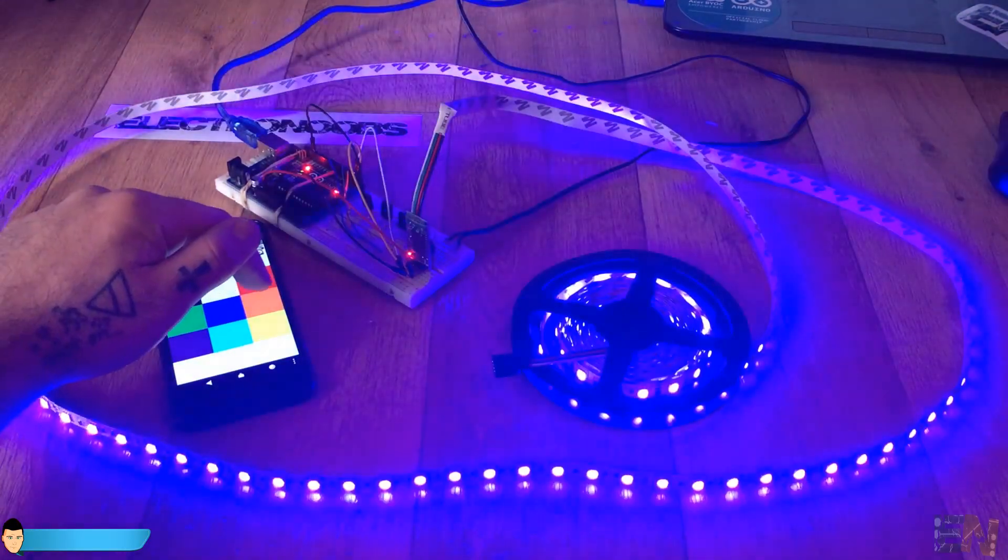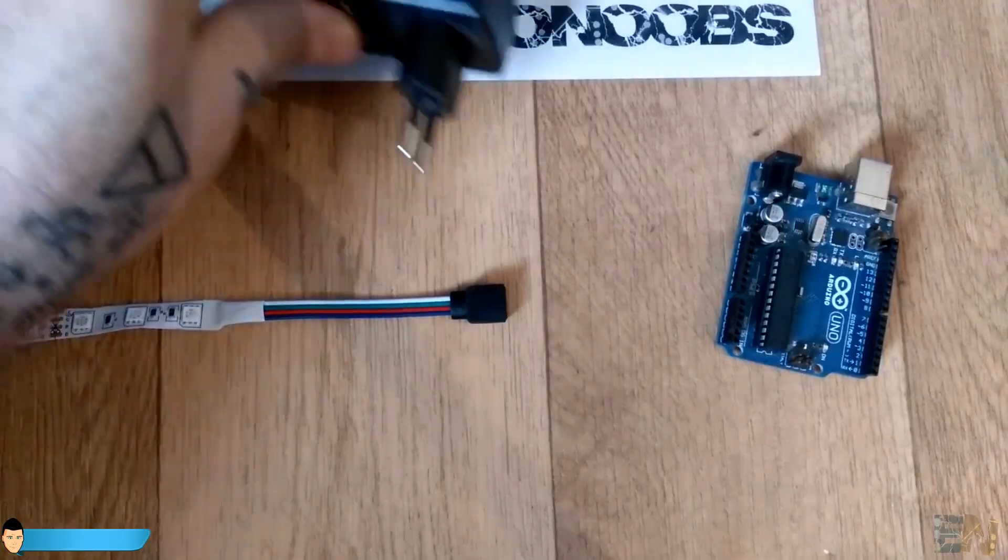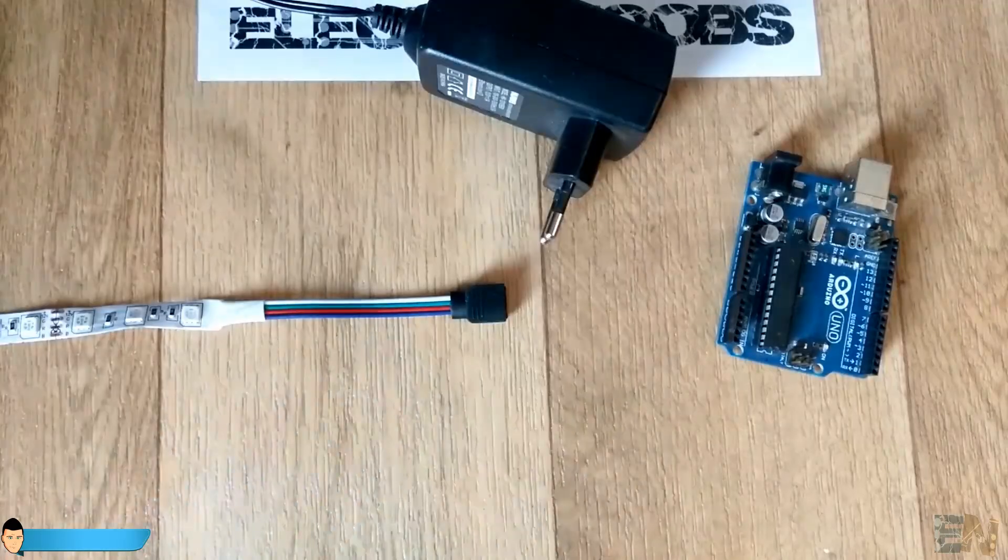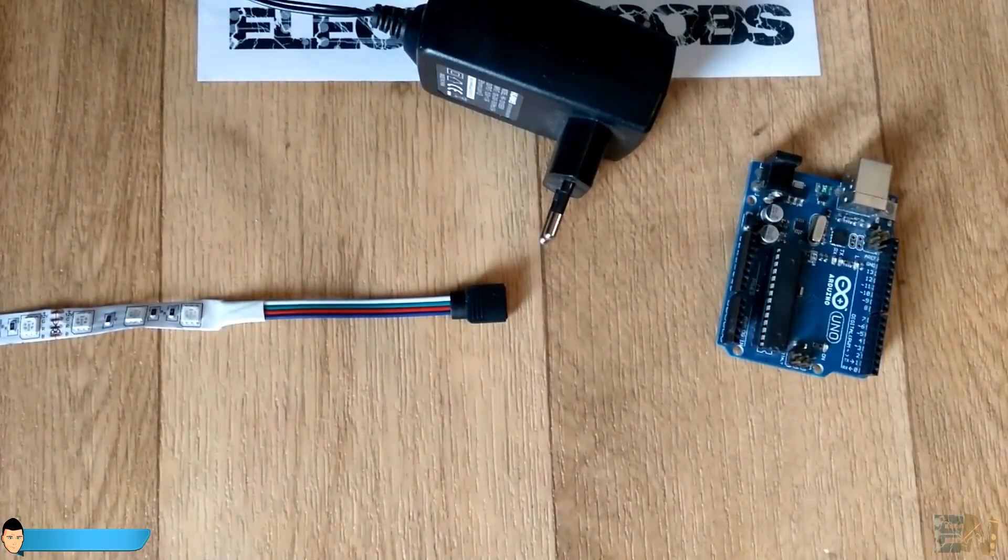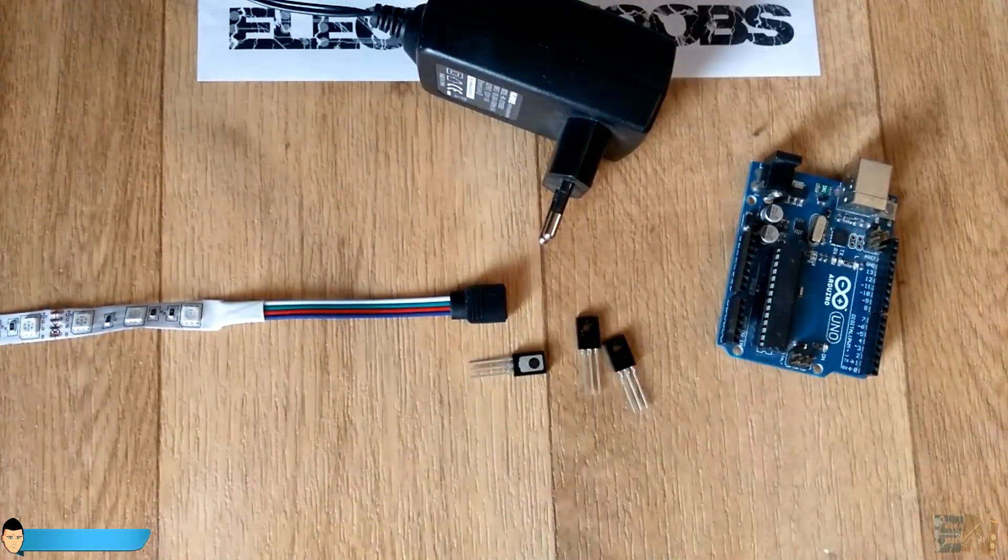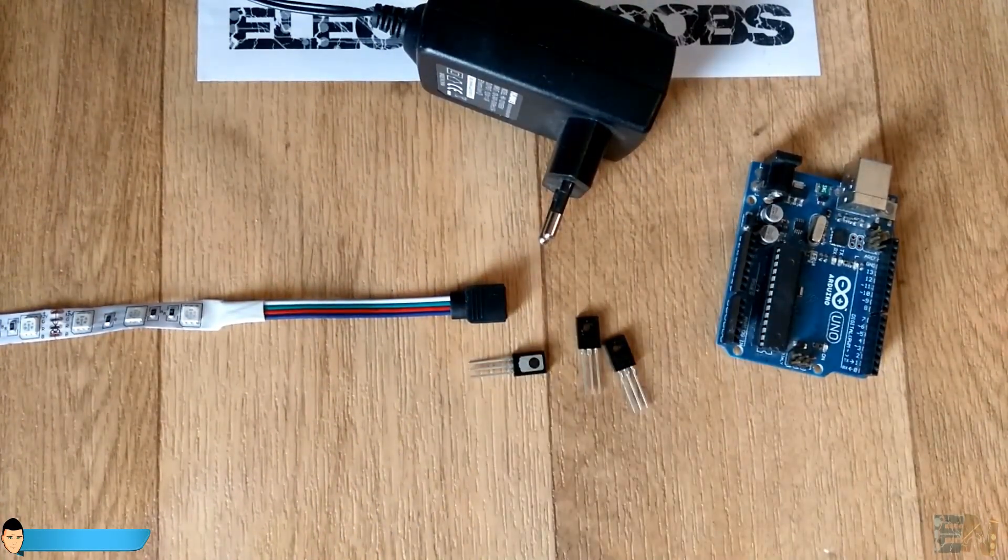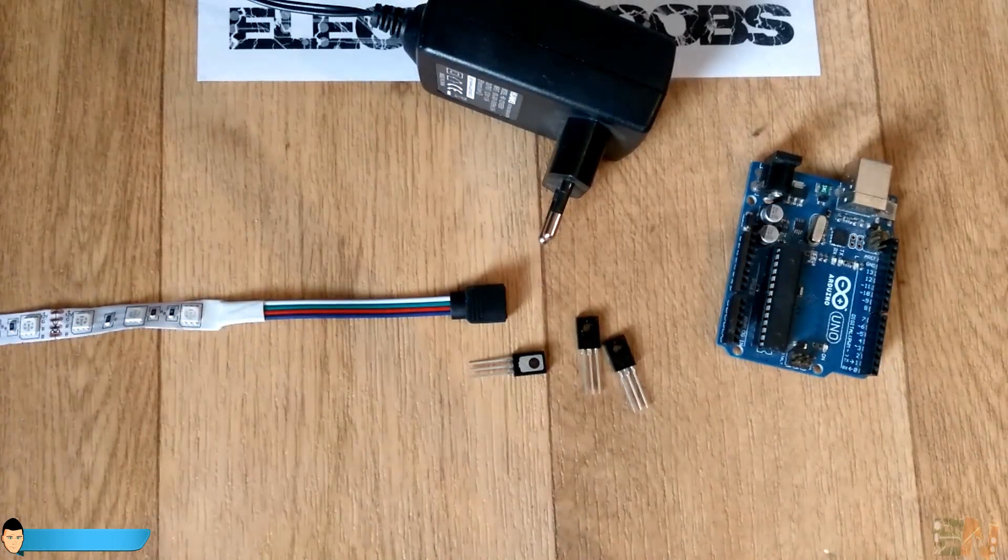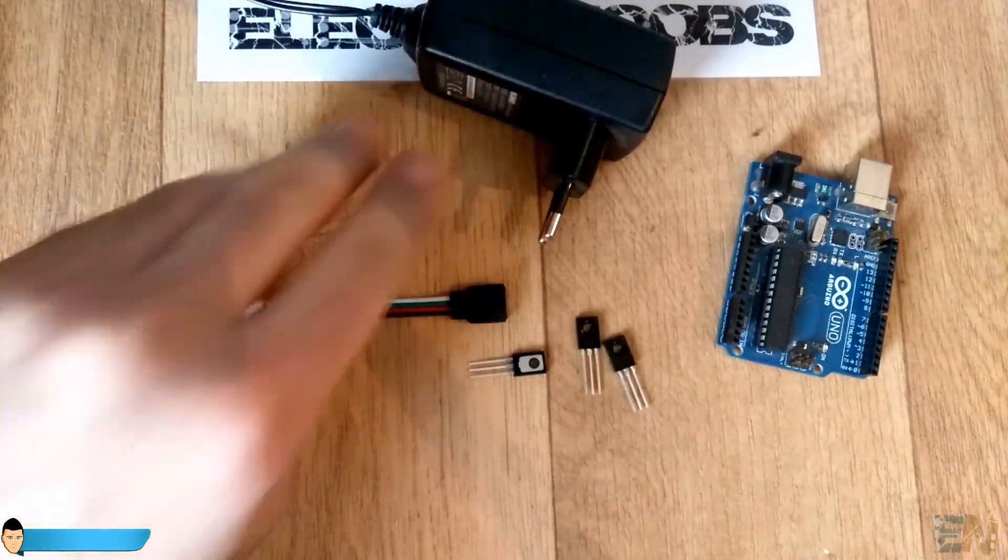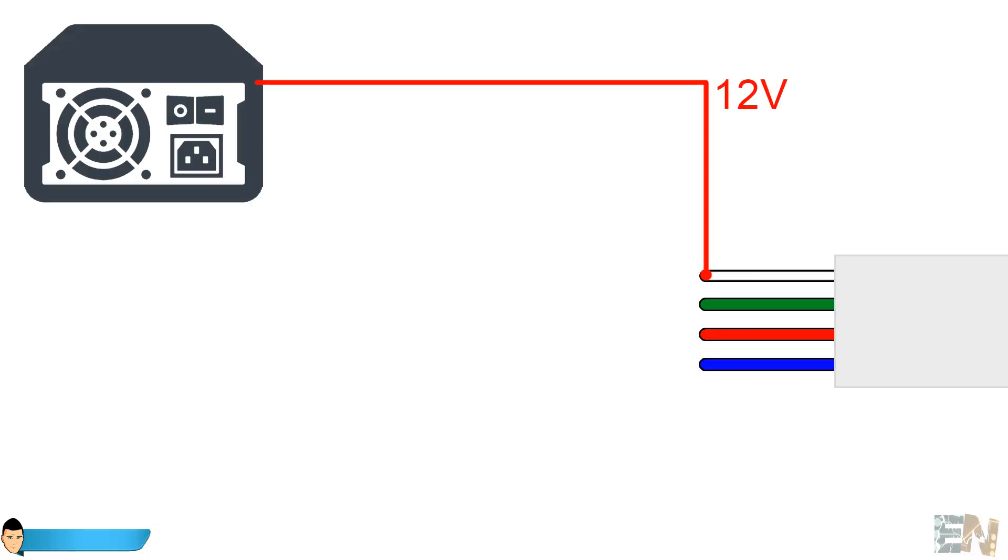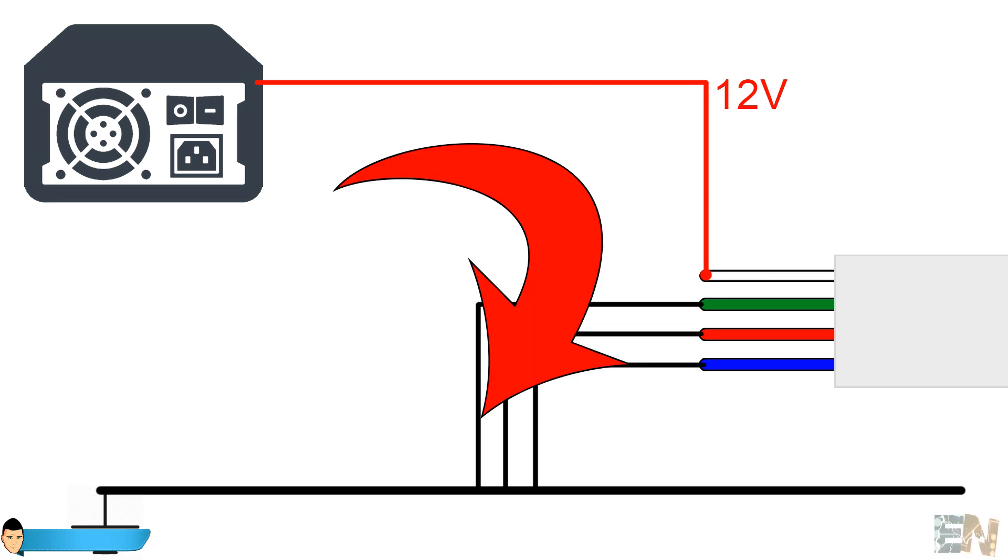But as I said before, we can't connect directly the PWM signal pins from the Arduino to the input of each color. We have to put a transistor for each pin. So if the LED strip already has 12V supplied to it, the modulated signal that we should apply to each color pin should be directed to ground in order to close the circuit.